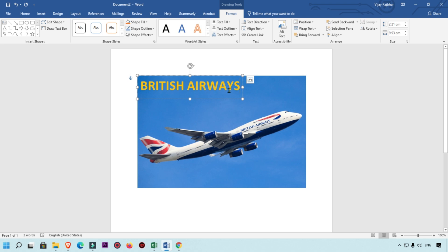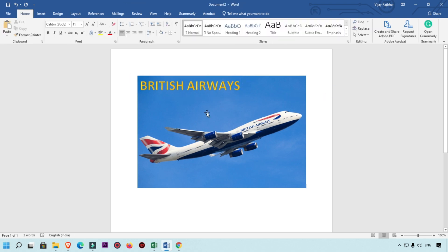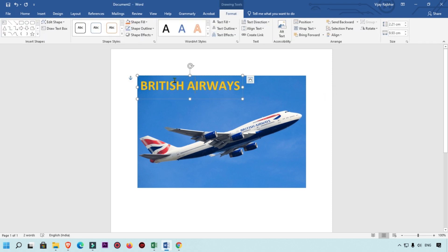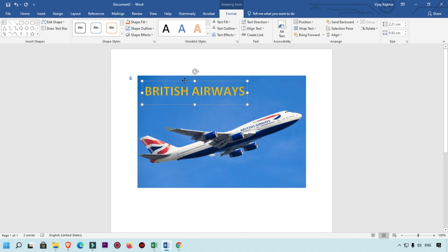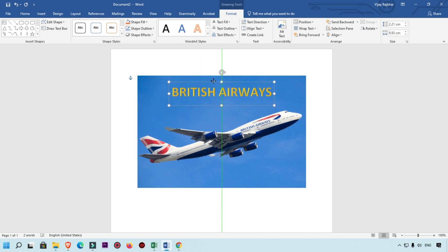You can see this text has been added and placed on this image. Here you can see the four-arrow icon — you can simply drag it into the center, and then you can see this green line swinging so you get the perfect idea that the text is in the center.